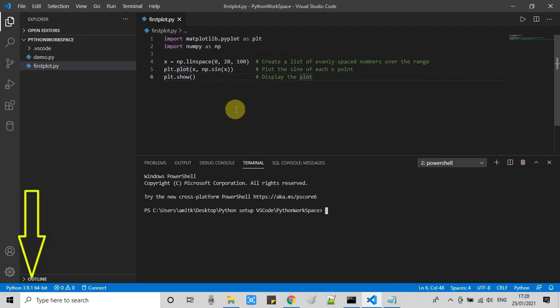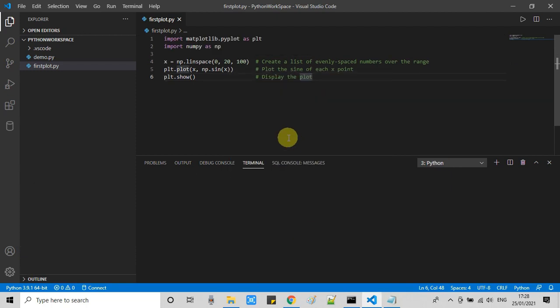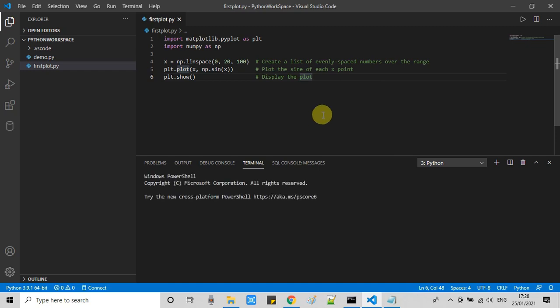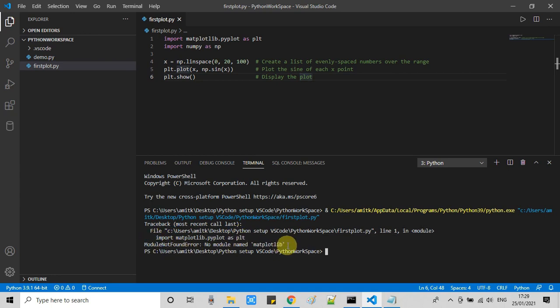Now we are ready to run this Python program. Do the right click and select this option. You will see some activities going on in the terminal, and finally we will get the expected error, module not found error.